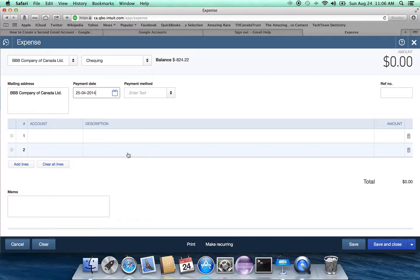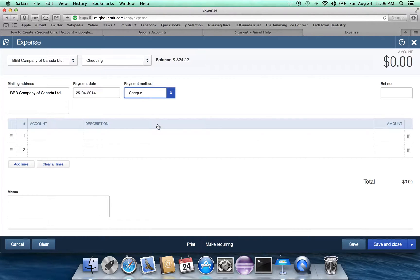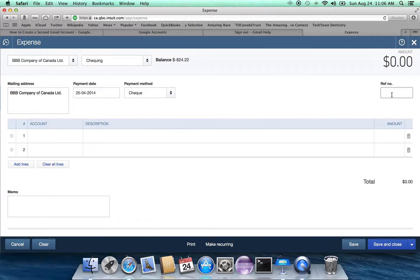The system is going to assume that the payment date is the date that you logged on to the system. And also the payment method, it's going to be by check. And let's assume that the reference number is X67.